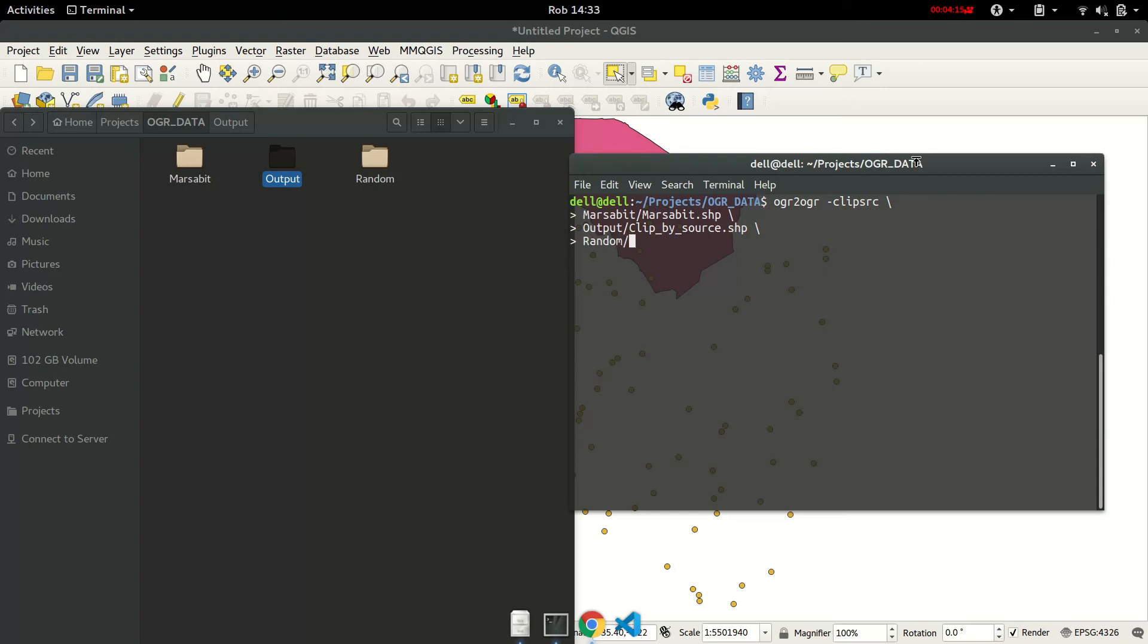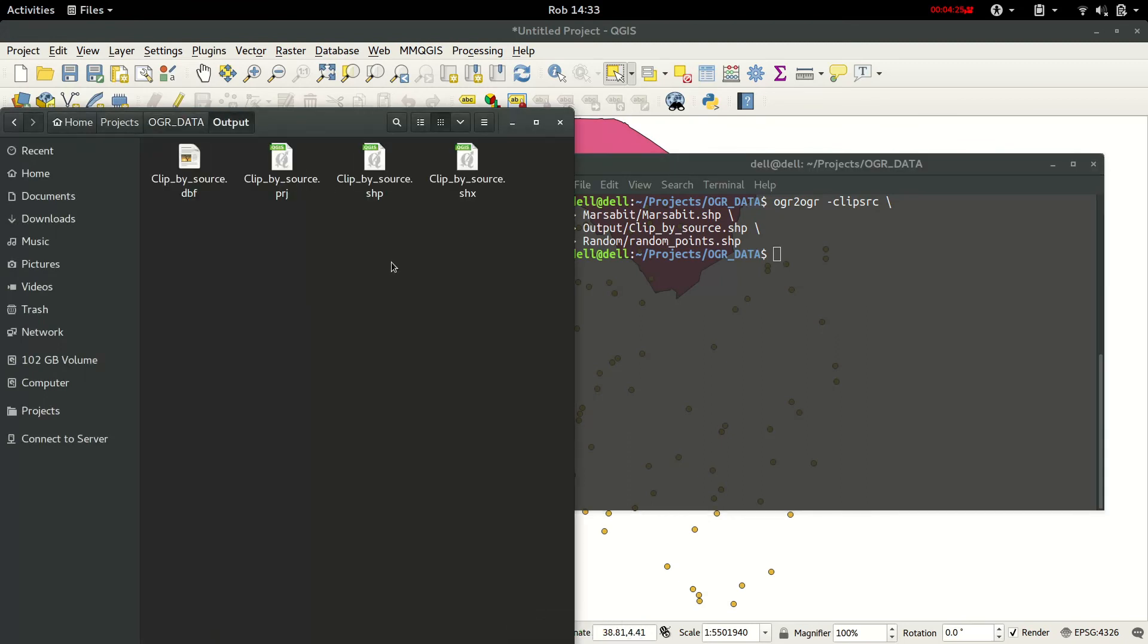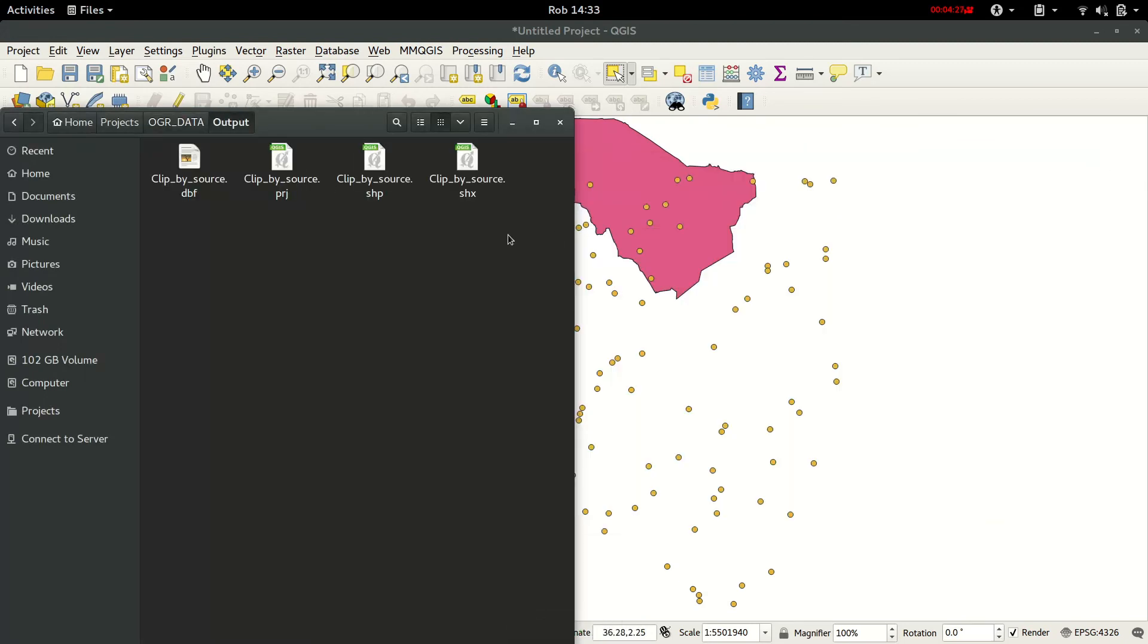Now if you open up the output folder, we can just drag one of these files that has been created into QGIS.